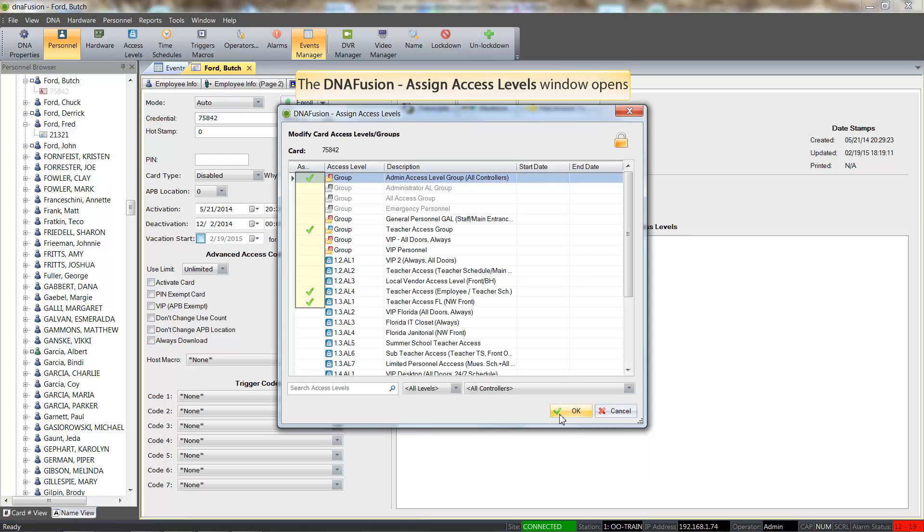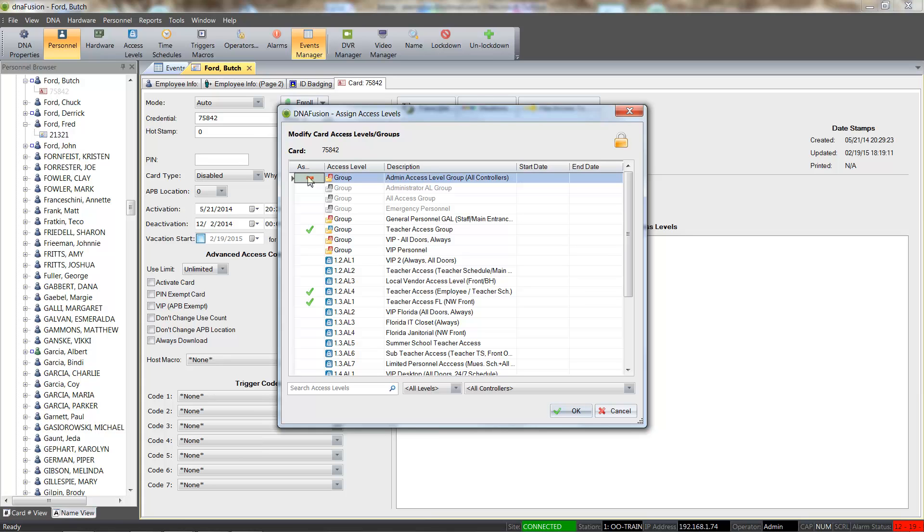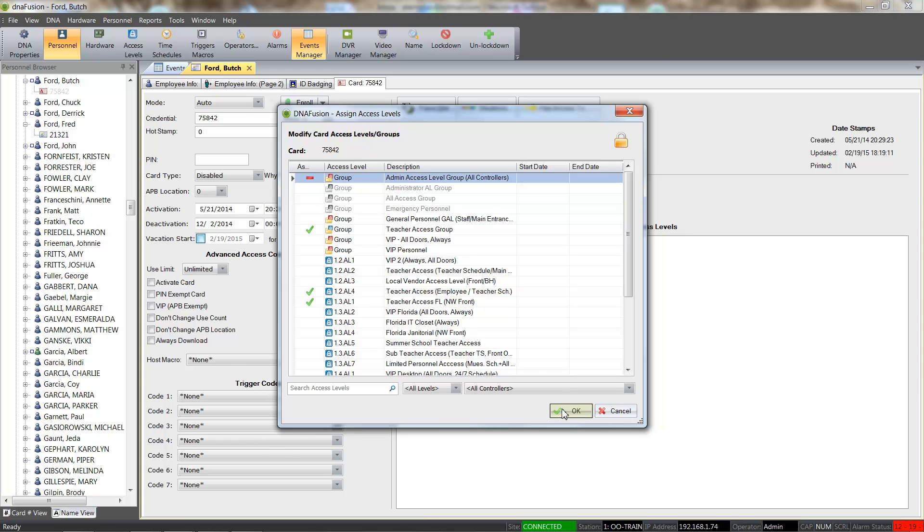A green check in the Assign field indicates that the access level is already assigned to the cardholder. To remove the access level, we will check the plus sign in the Assigned column next to the Admin Access Level group. The green check will change to a red minus, which indicates the access level has been marked for removal from the card. To save the changes, we will click the OK button. We can see the Admin Access Level group has been removed from the card's access levels.